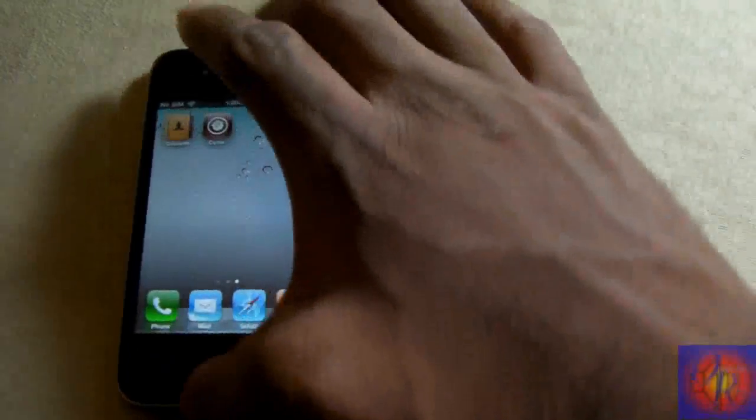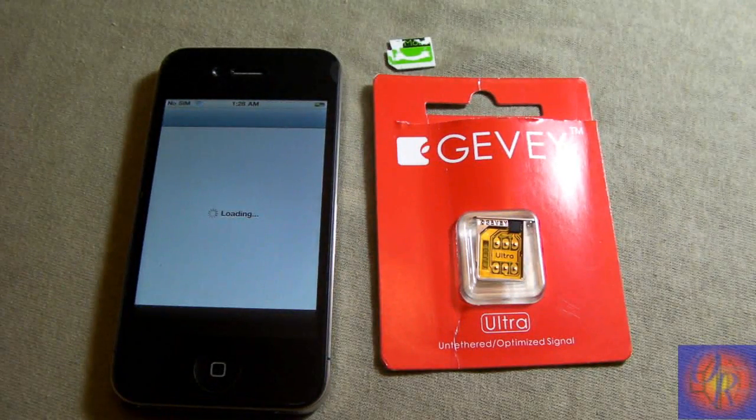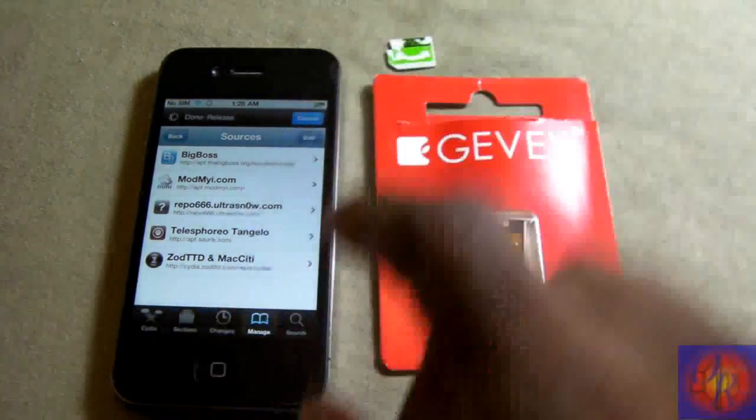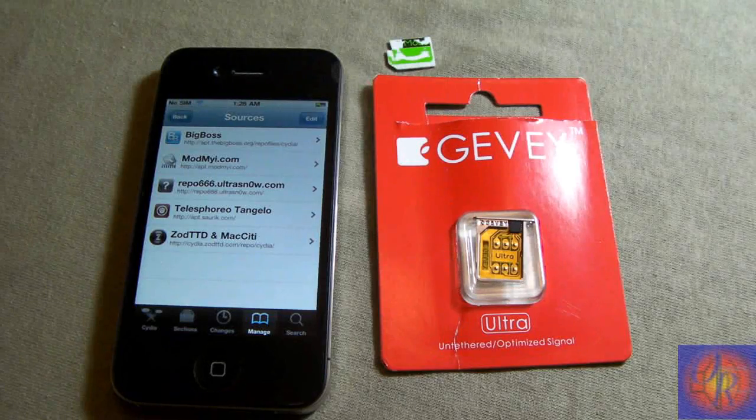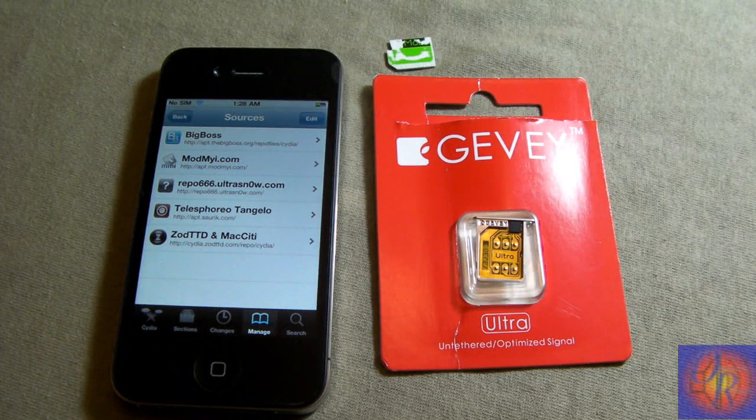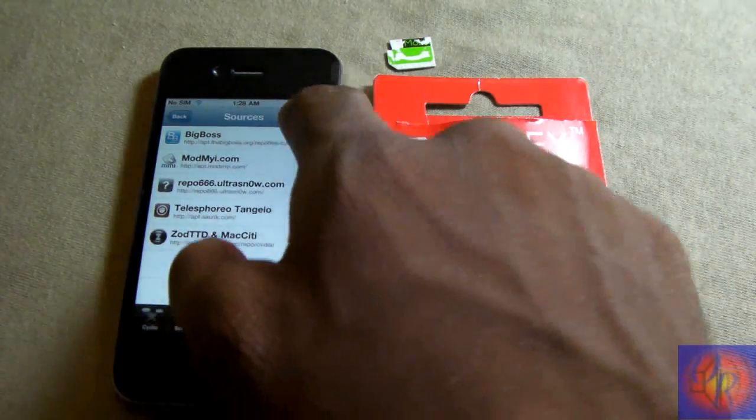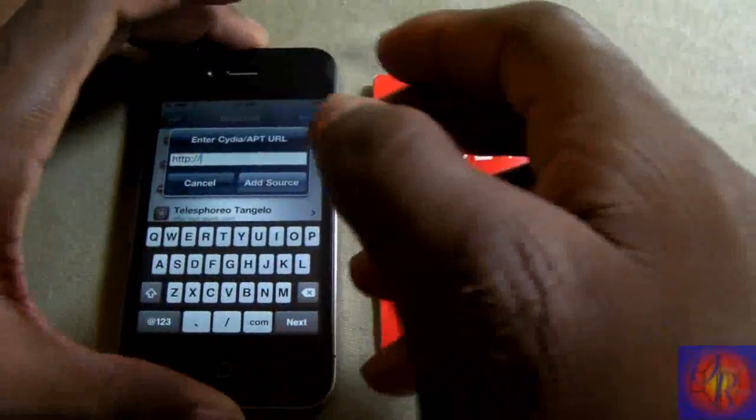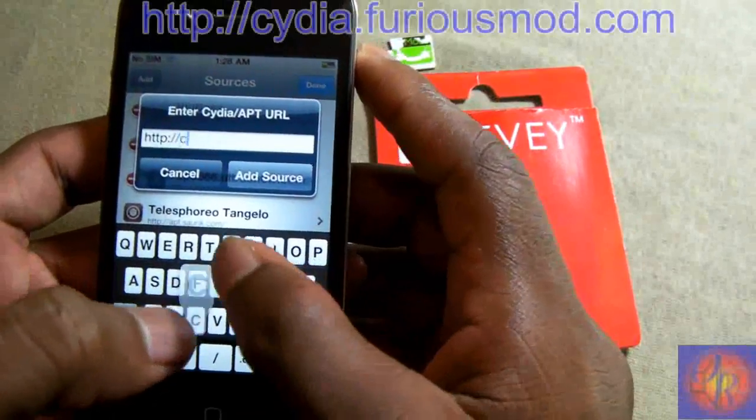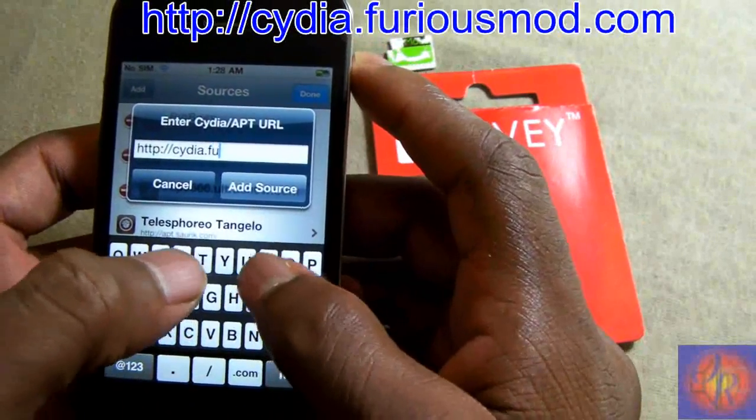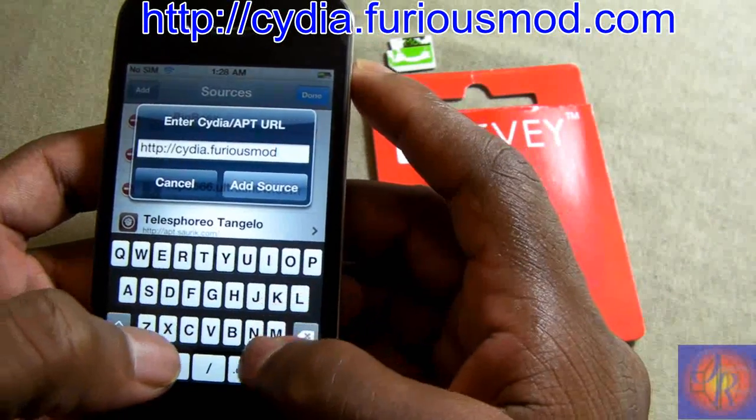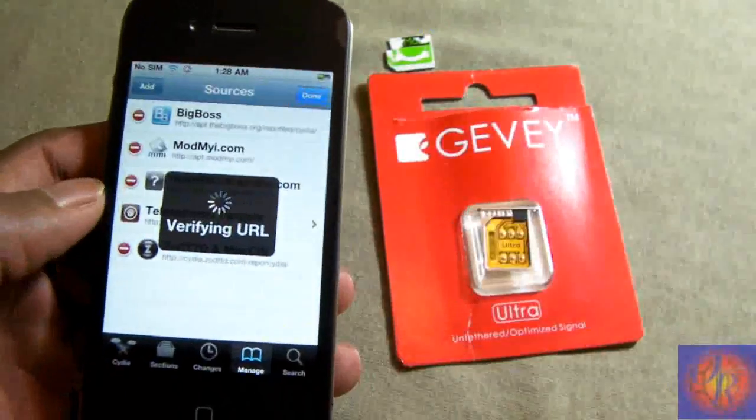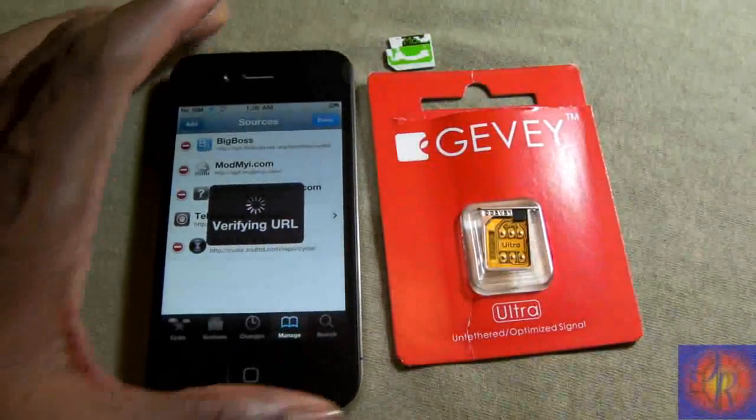You have to go into Cydia and add a source. If you're not jailbroken, I have tutorials on that. Everything will be in the description. We're going to click Add and add this source here, it's called cydia.furiousmod.com. Everything will be in the description, just check it.